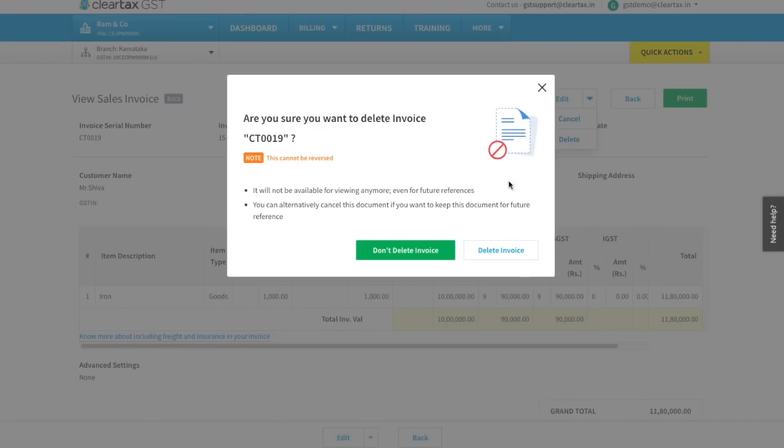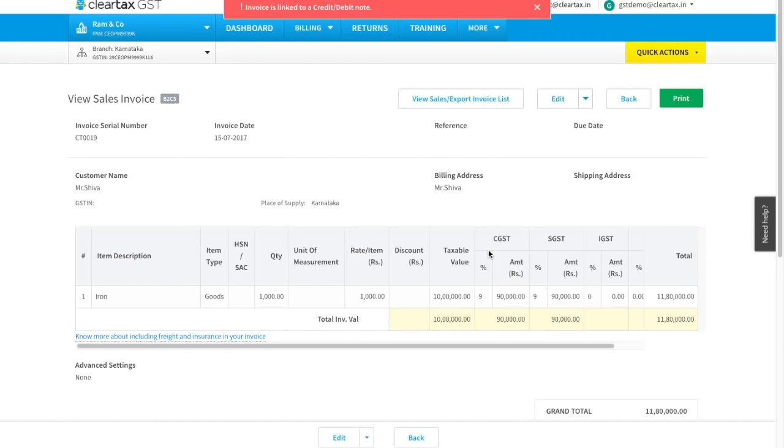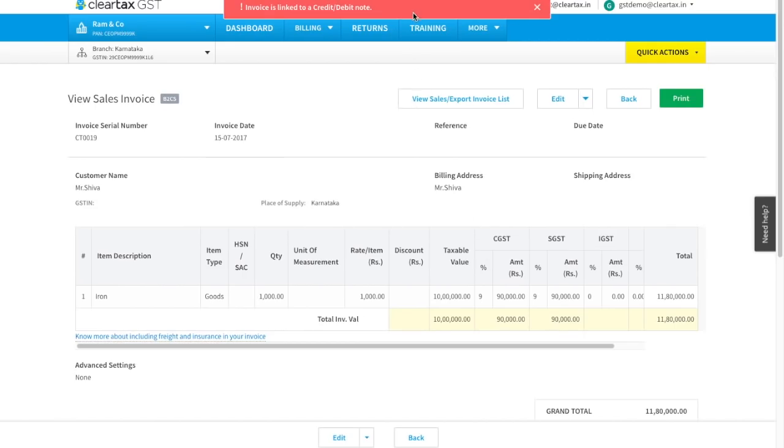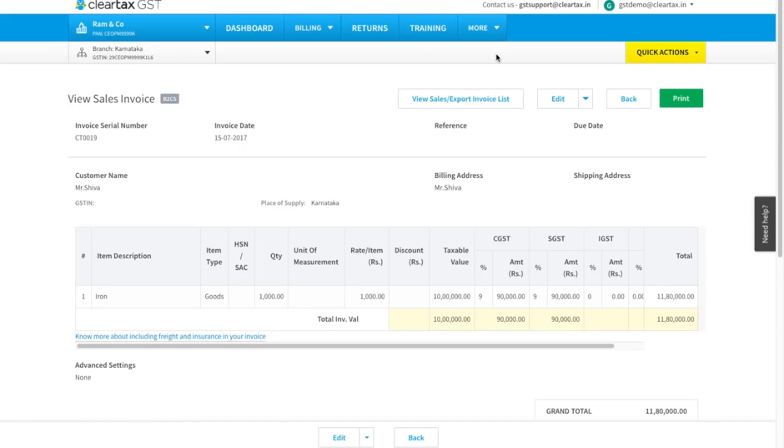Here since this invoice is already linked to a credit or debit note, this error message popped up and we are unable to delete the invoice.